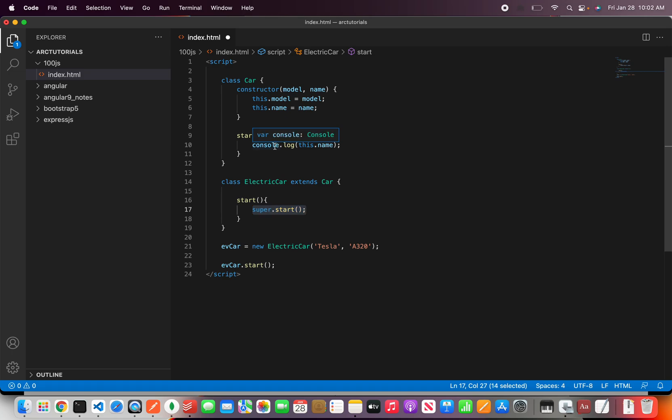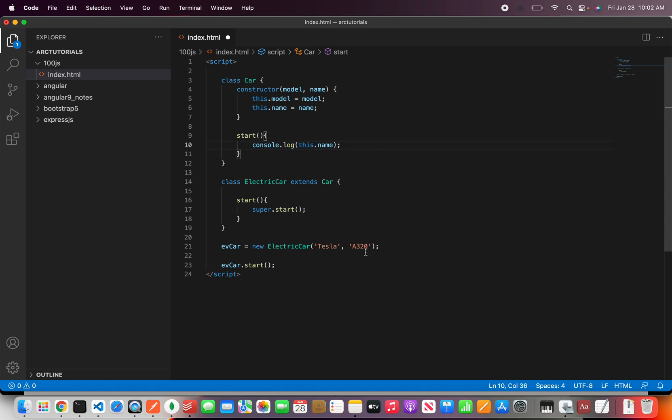So our expected output is it should print the name that we have console logged here that is A320. Let's see that in action.